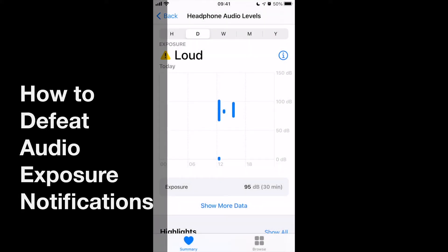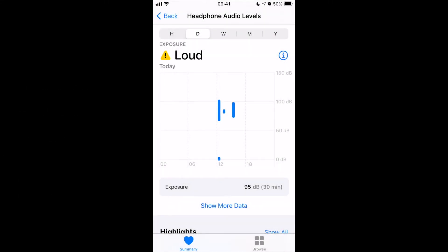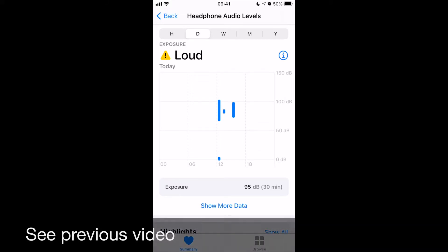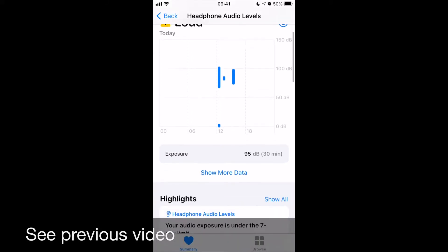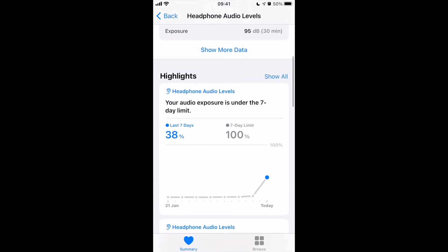I'm in the Health app on the headphone audio levels feature, where Apple have been recording the volume of my sound incorrectly, as I showed you earlier. If we go down here, you can see I am approaching the maximum limit that Apple have decided — they may have done that on World Health Organization measurements, but those measurements Apple are taking I've already demonstrated are incorrect.